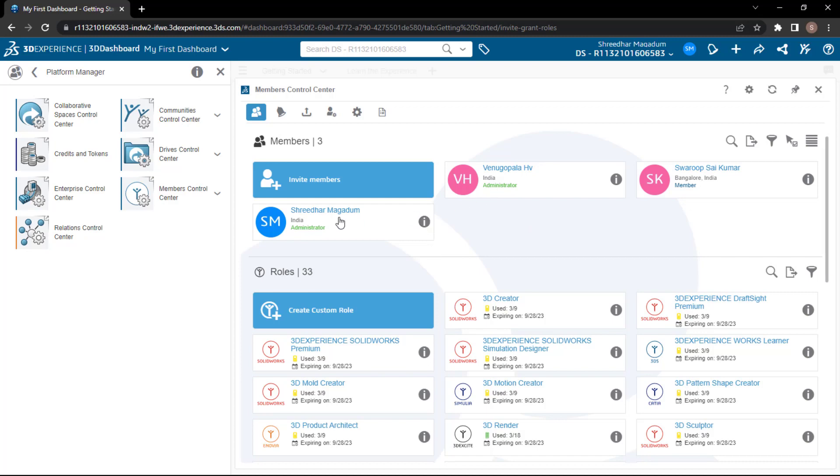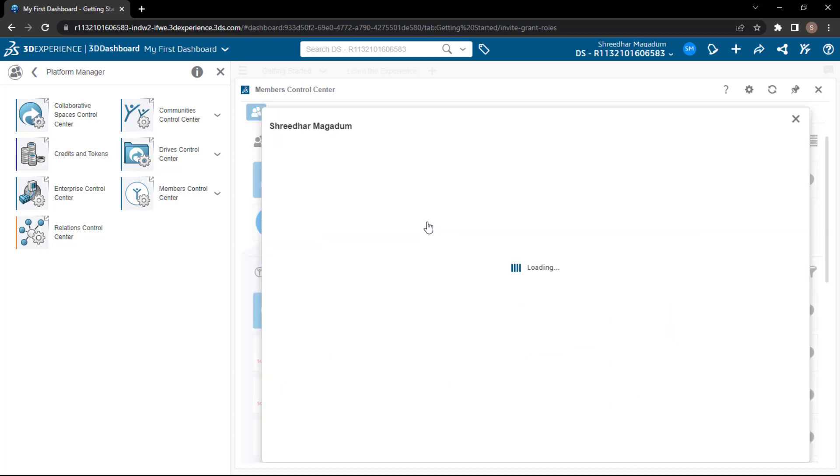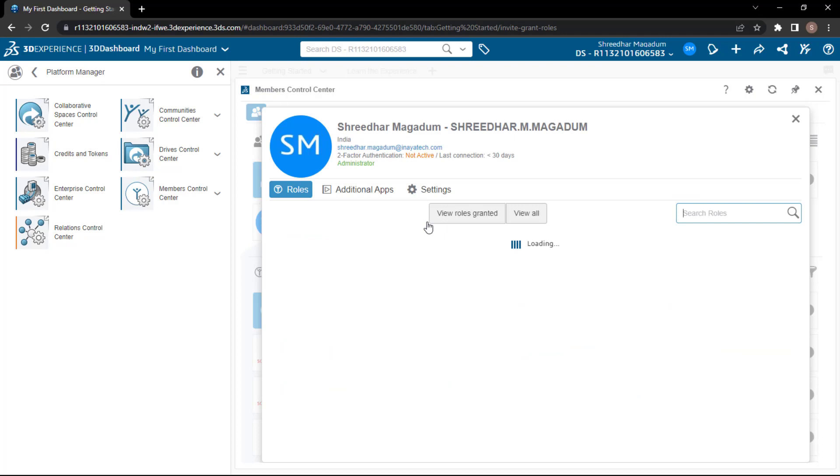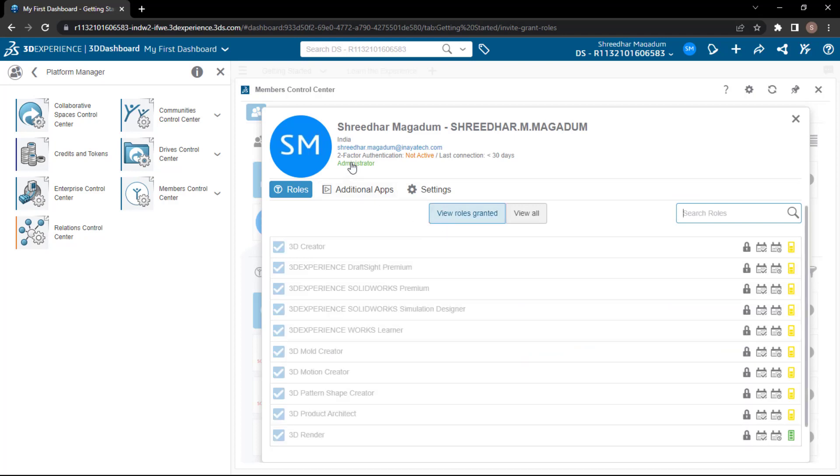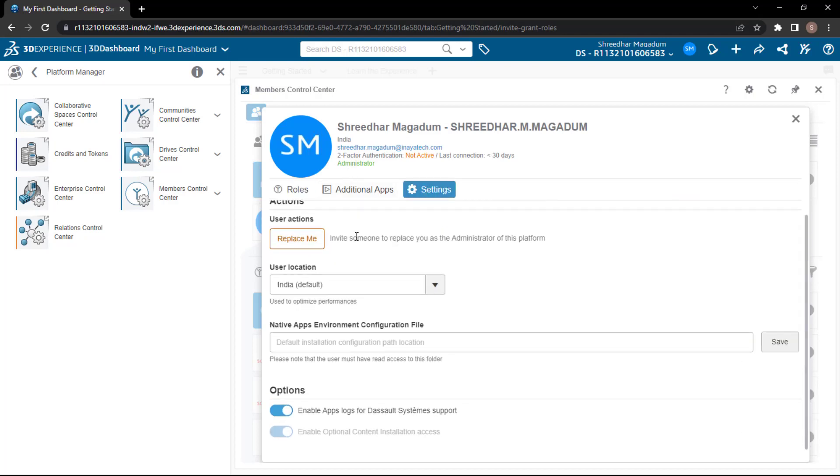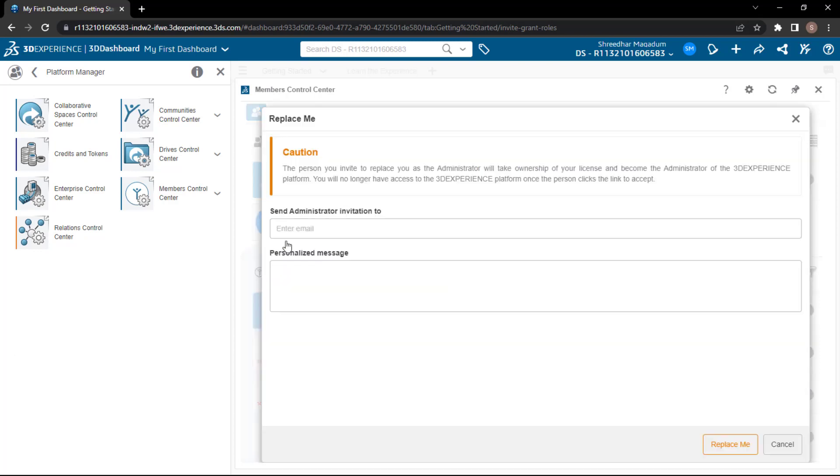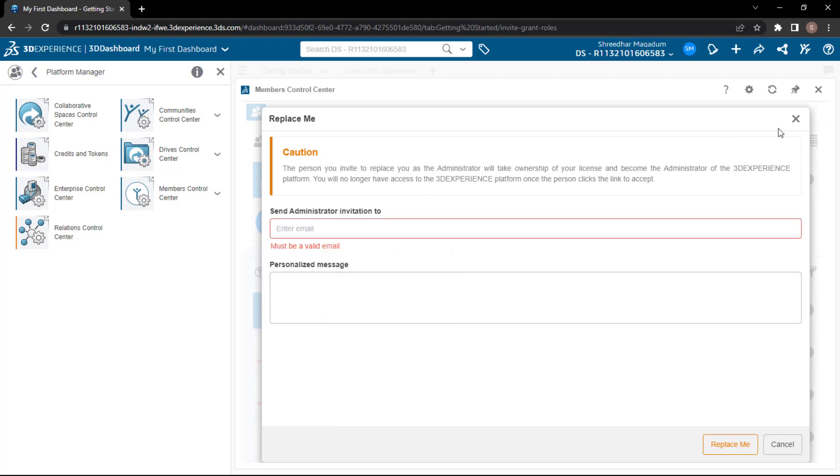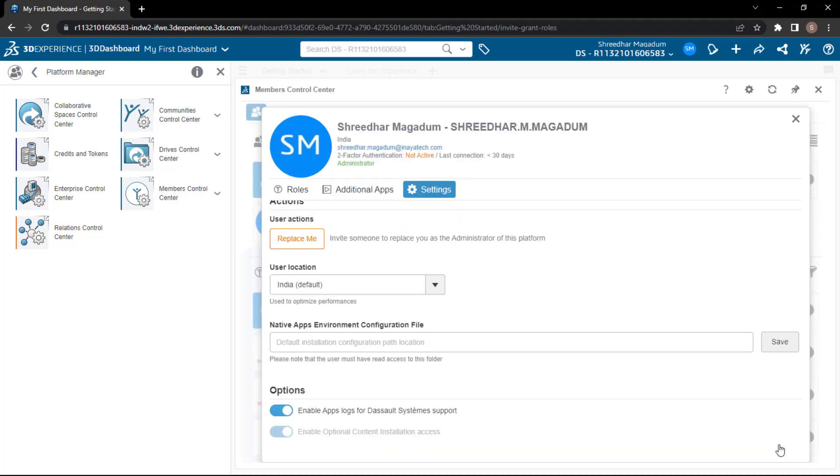Now, I'm the default administrator. Let me just showcase. Once I switch here, I'm going to directly de-promote myself. So if you want to do it, we have the replace me option. If you click on it, you can directly replace yourself with another one. So you could see the caution here - the person you invite replaces you as an administrator. He will take the ownership of the license and become the administrator. Then you no longer have access to the 3DEXPERIENCE platform once the person clicks the link. So you'll be completely replaced.